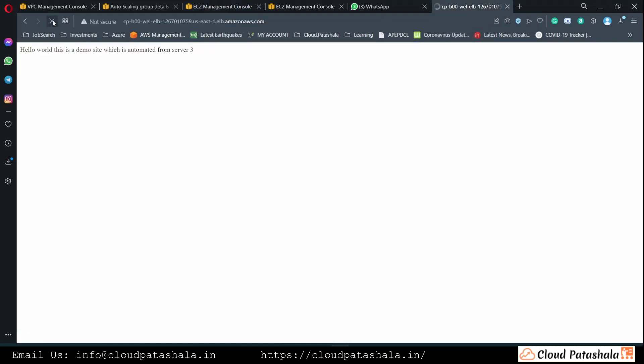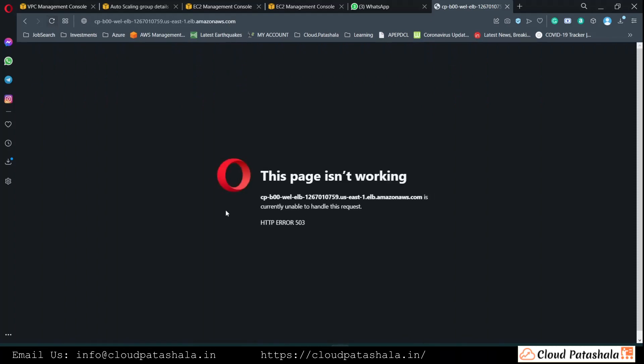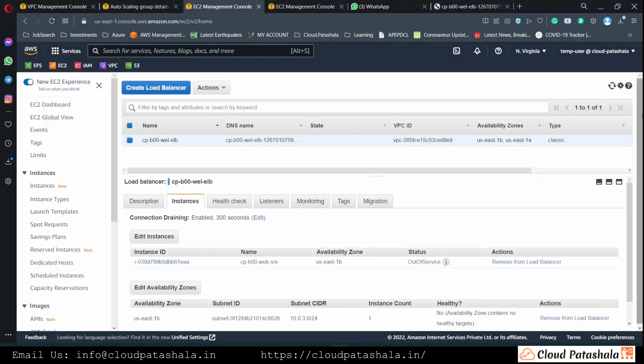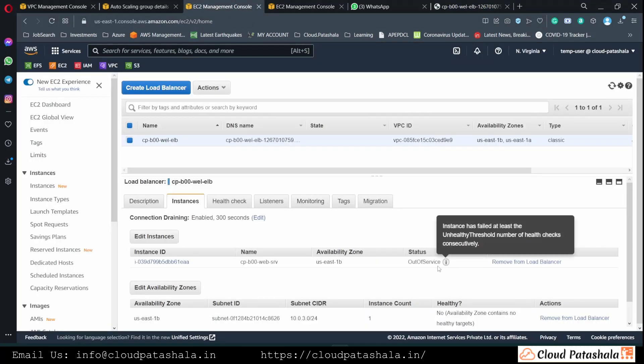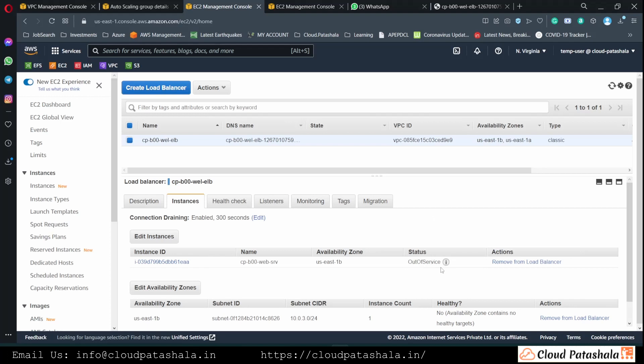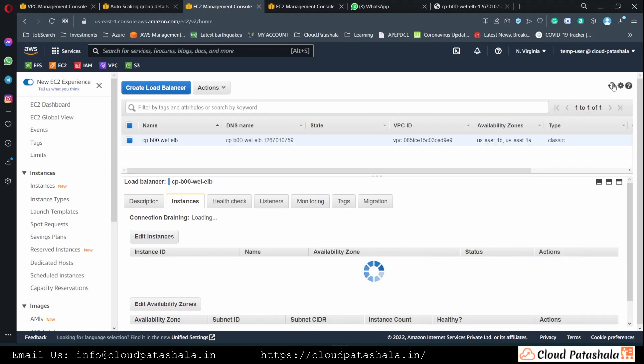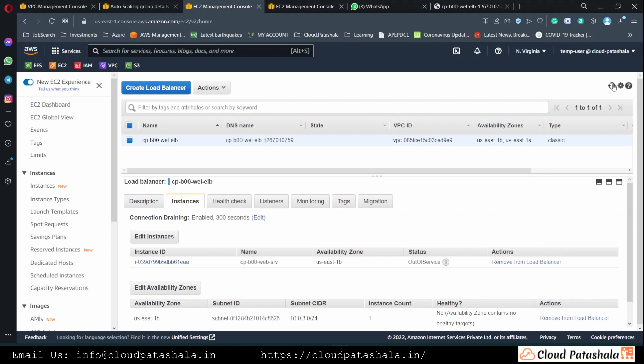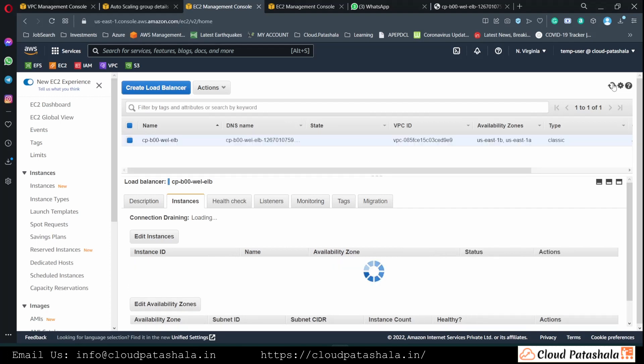As of now, if I try to access the application, I would be getting a page - the site is not working and it's being denied with a 503 error. If we keep refreshing the page and as and when the status comes into in service, we should be able to see the website.